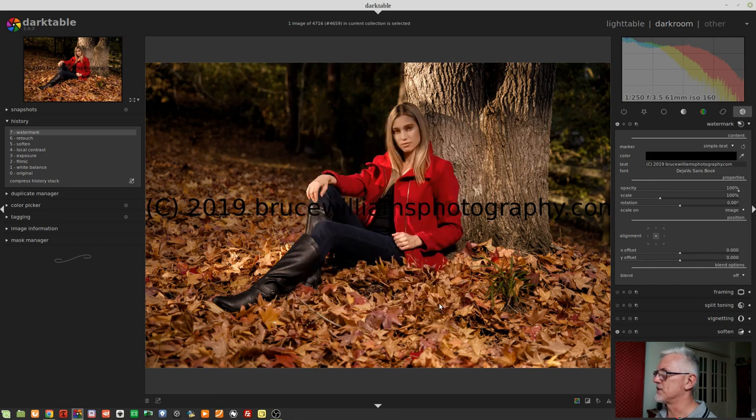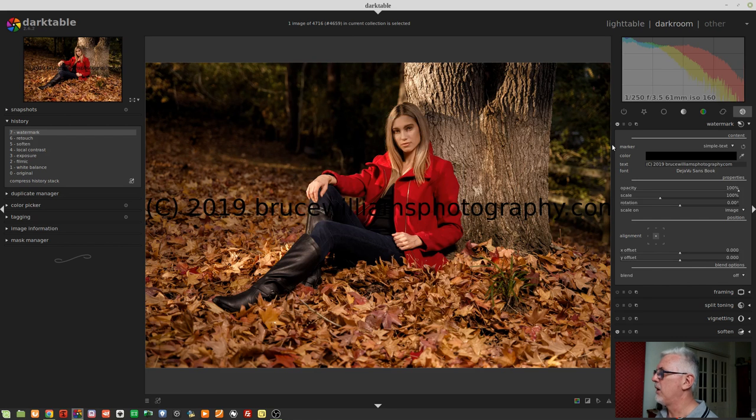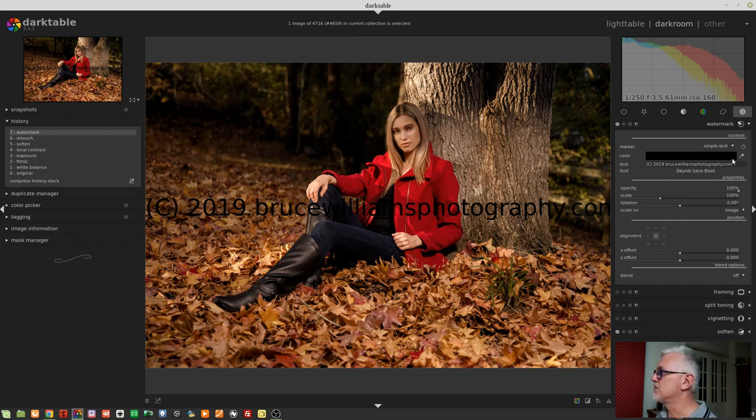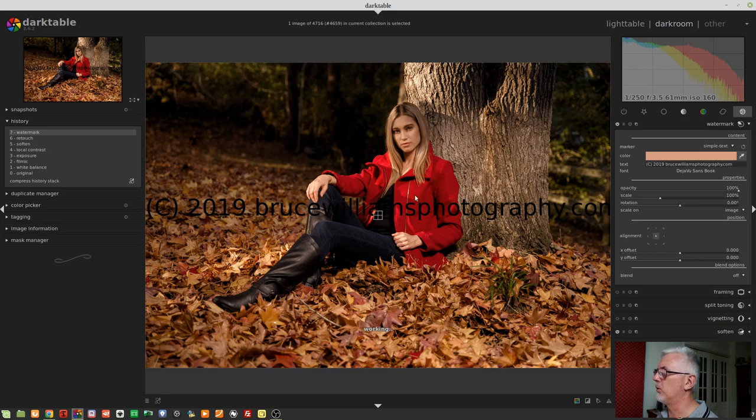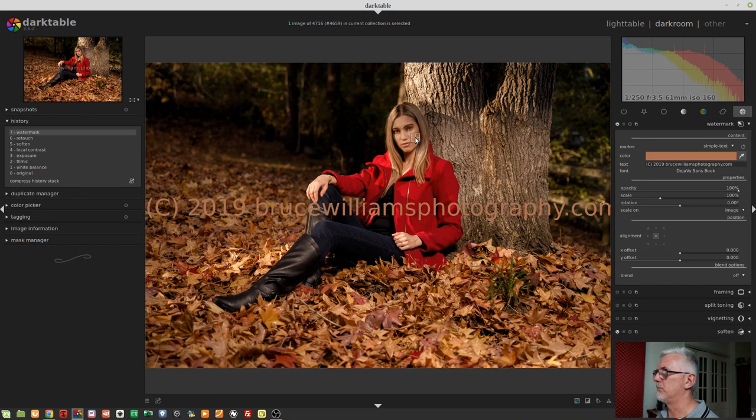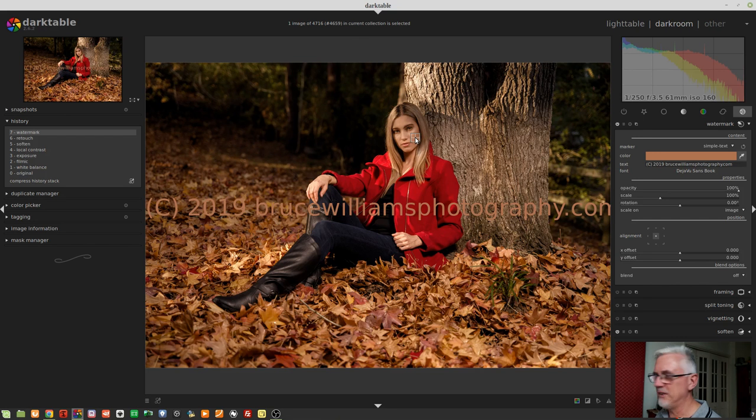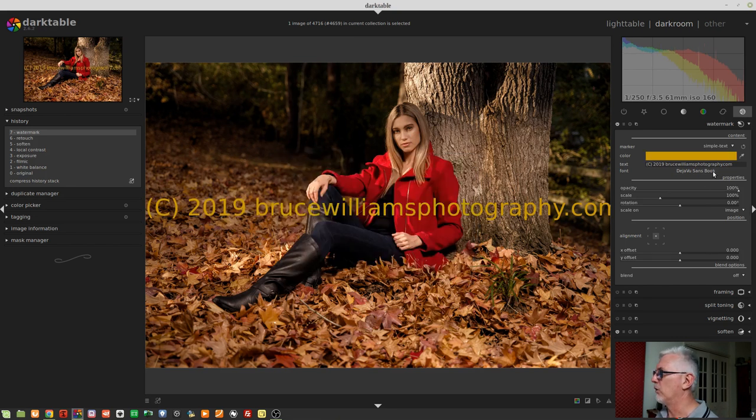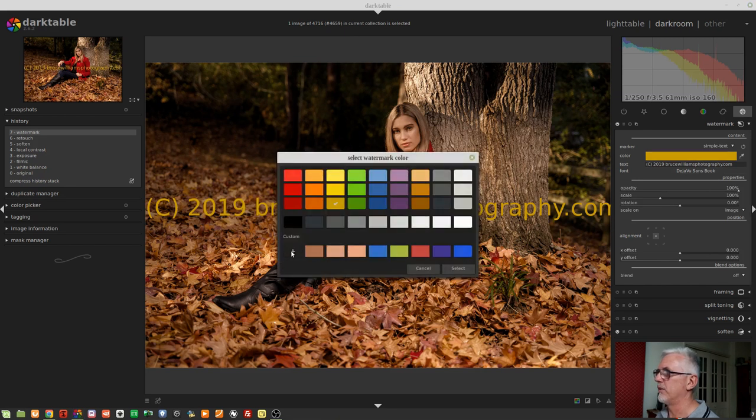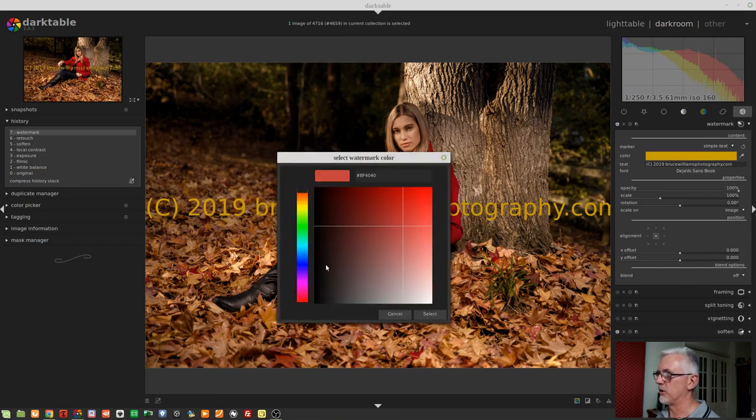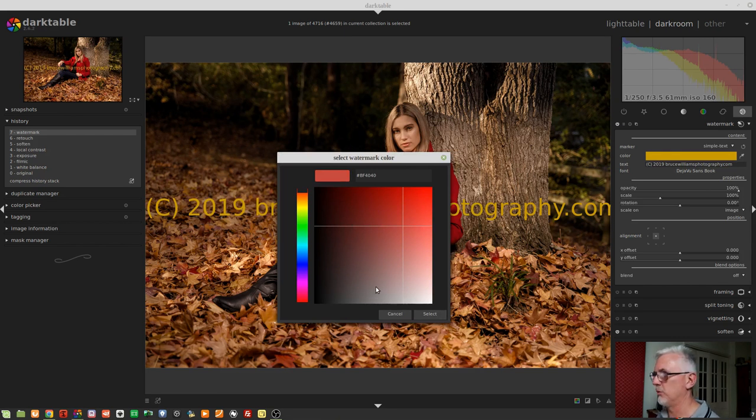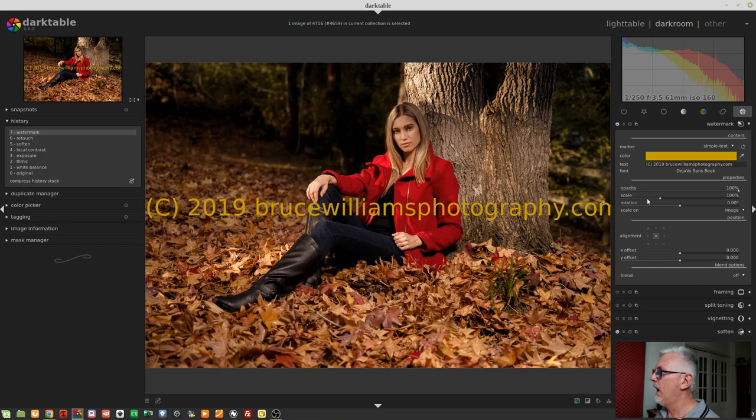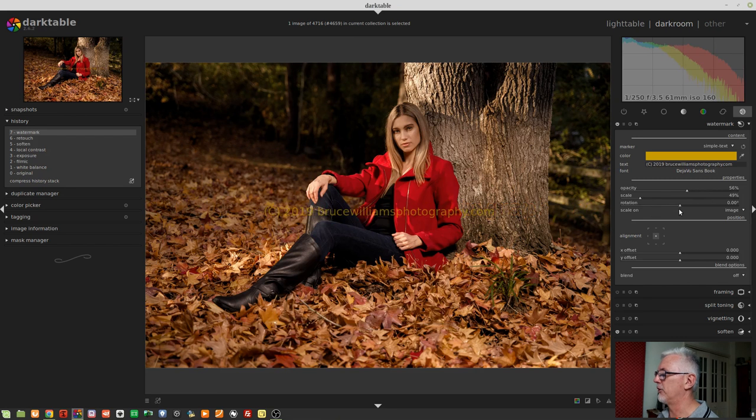We've got our basic text. If we want to change the color, we've got a couple of options. We can use the eyedropper to sample a color from on-screen. Turn the eyedropper off and we can click on the color swatch and choose any of the preset colors, or click on the plus button which brings up our color matrix where we can choose any hue and saturation we like. Then we can handle opacity, scale, rotation, alignment, and all that.